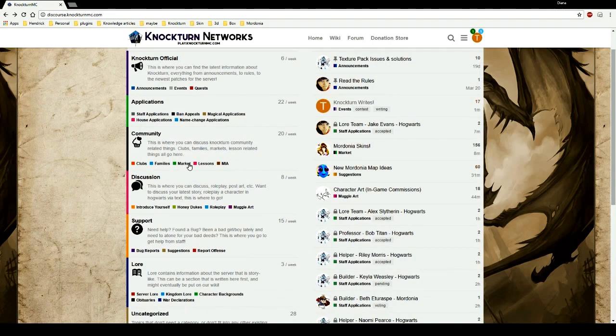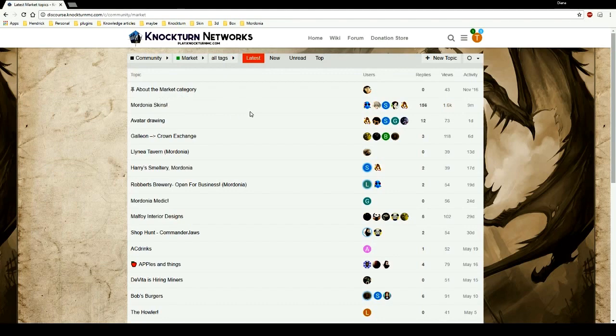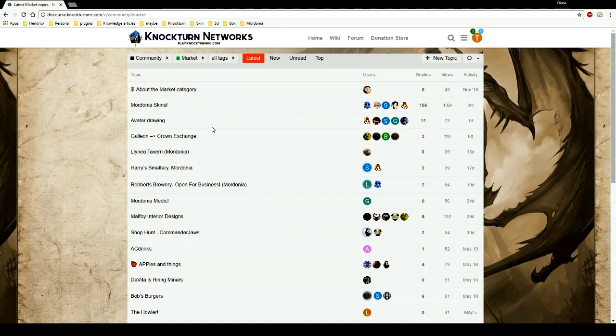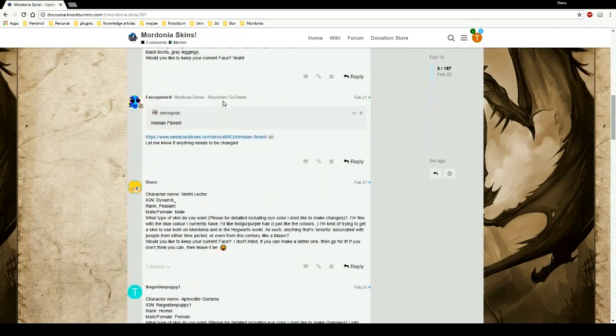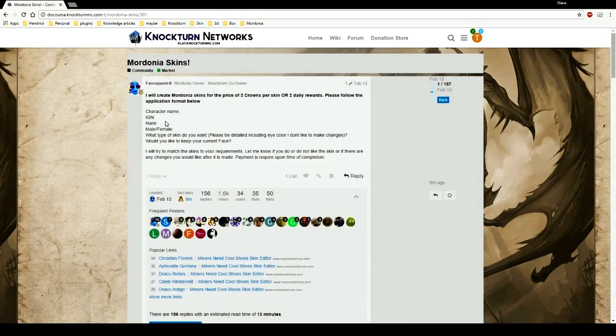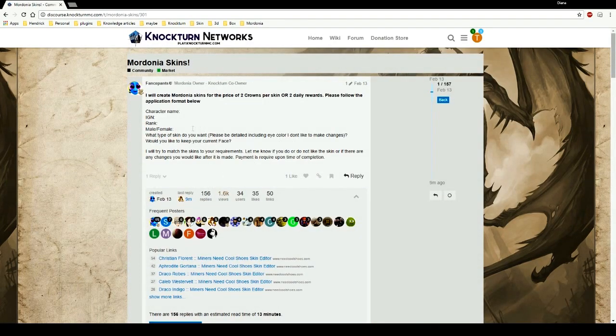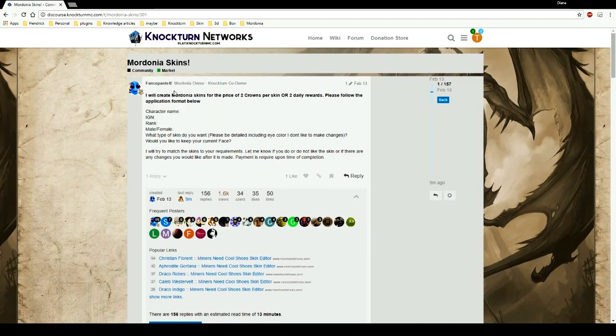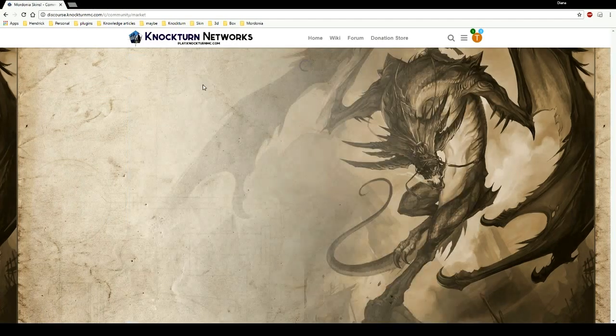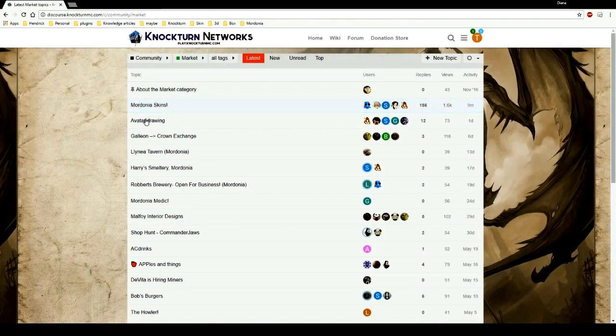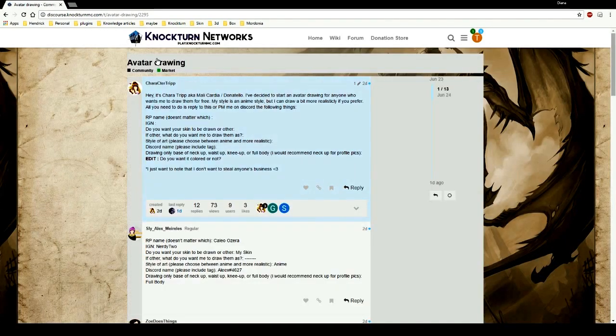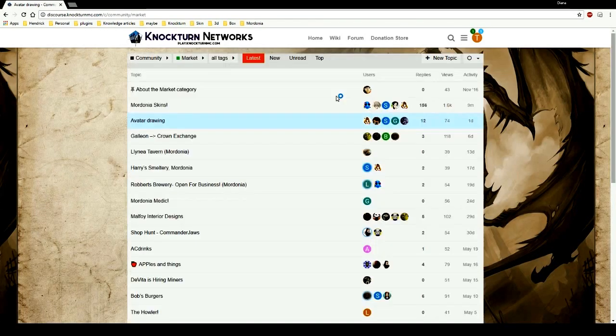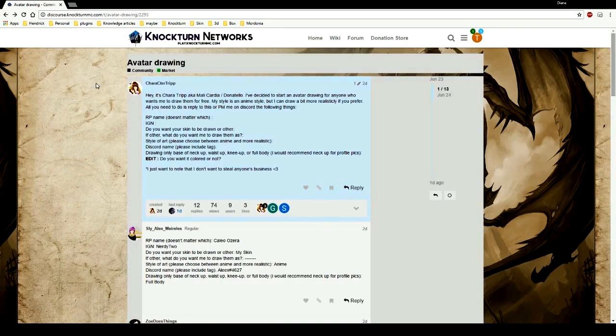Market is where you can post anything you're selling, basically if you have a little store and whatnot. This is my post, Mordonia Skins is the top one. It's got a bunch of links in it if you want to create a skin and whatnot, but that's just kind of how the market is going. Avatar drawing, just a little bit here, a little bit there. Everything is in the market.